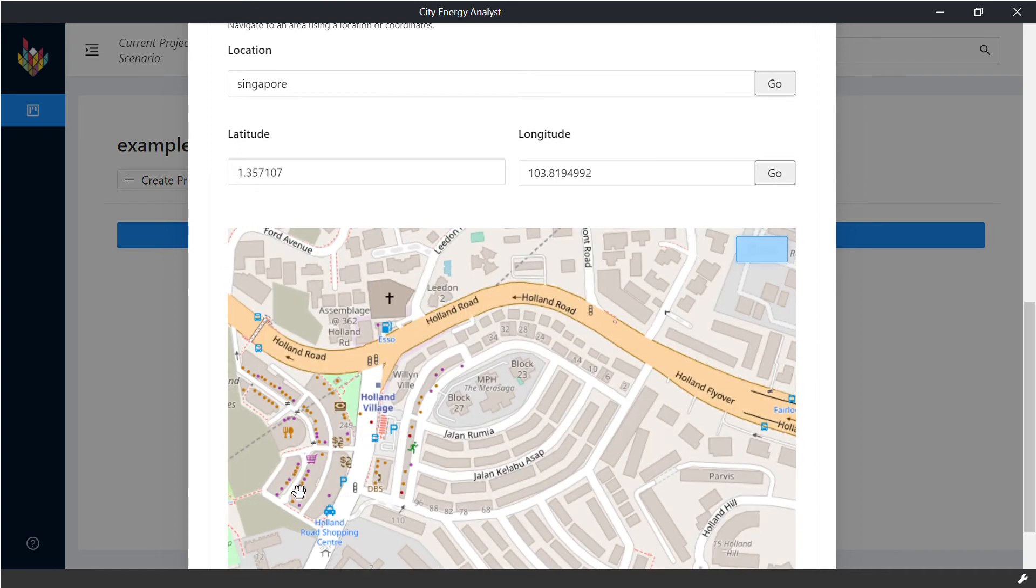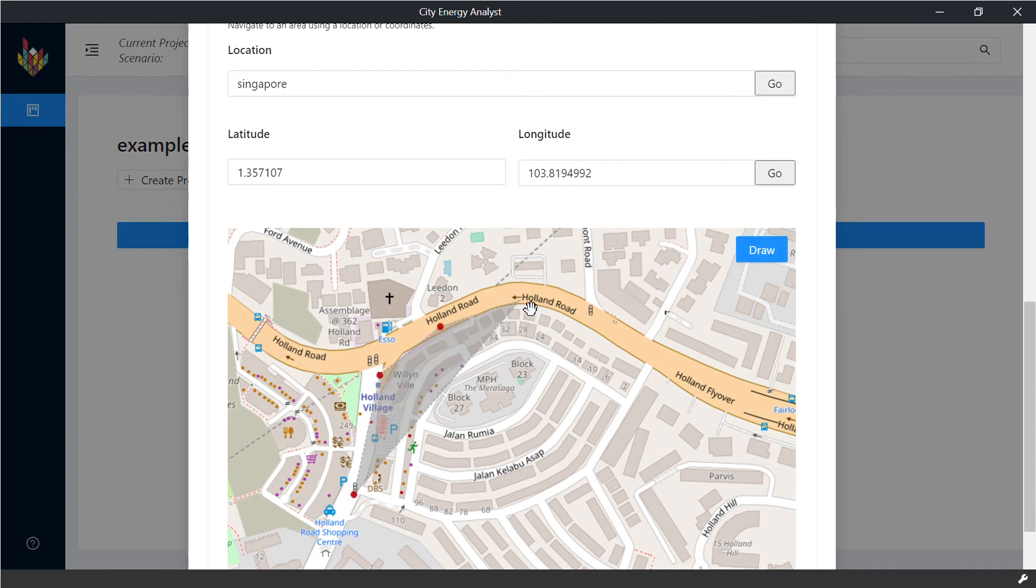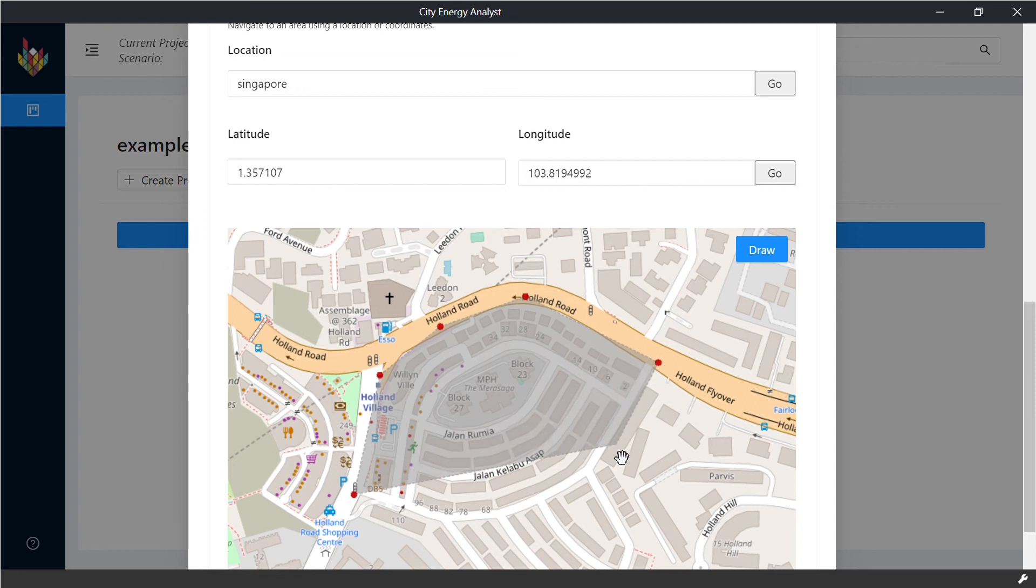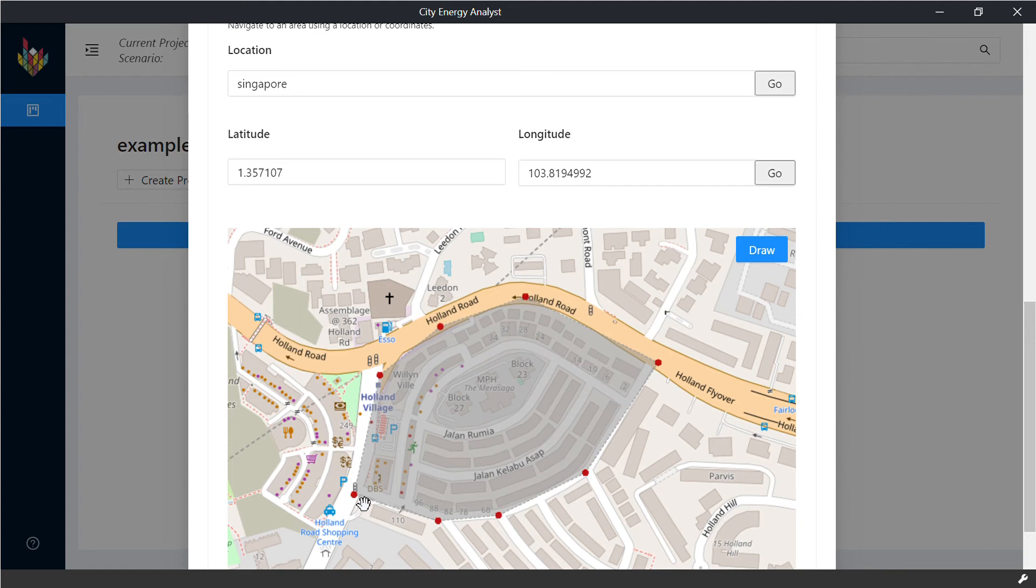You draw the polygons to complete the site area that you want to analyze and the buildings that are inside them. You can do as many clicks as you want. Just make sure that you close the geometry.